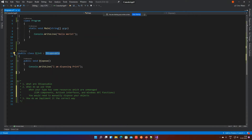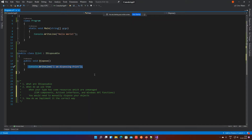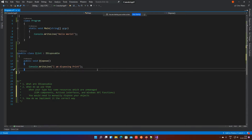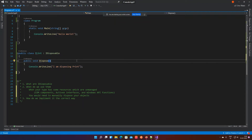Starting at line 15, there is a print class which implements the IDisposable interface, with a dispose method that is part of the IDisposable interface. It just writes 'I am Disposable' to the screen. This is a common implementation whenever we see an IDisposable interface being implemented, but this is not the correct way to implement IDisposable — there are certain reasons for that.